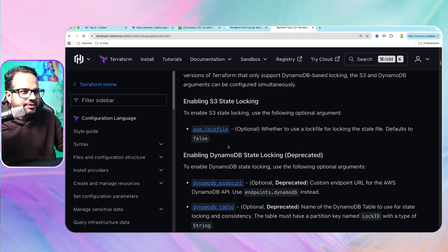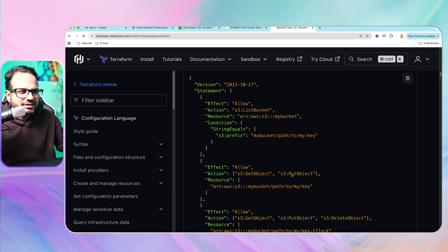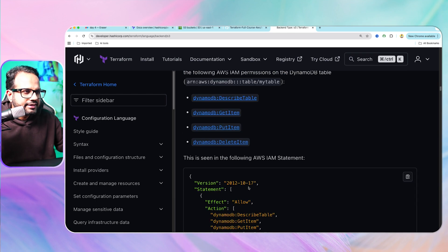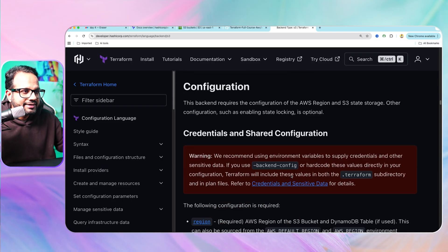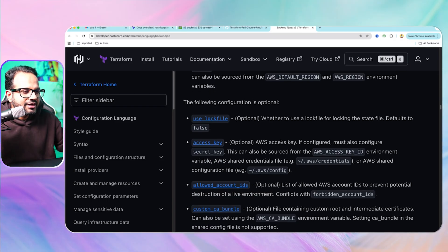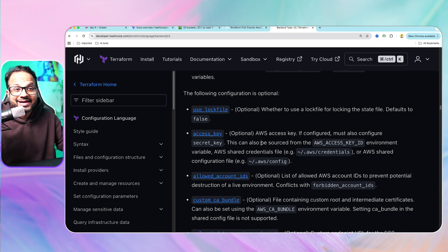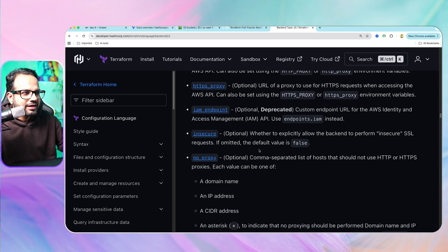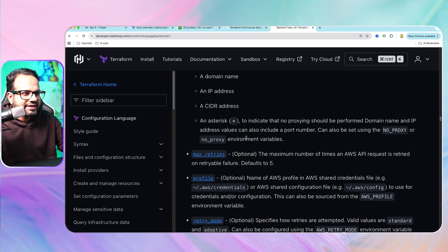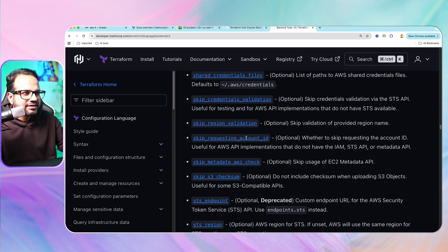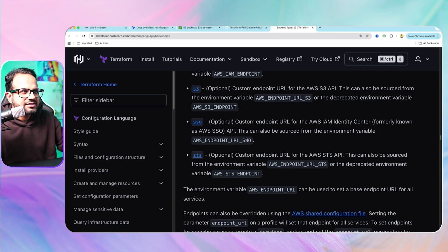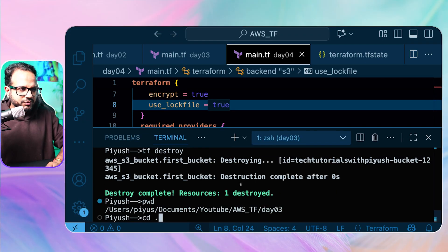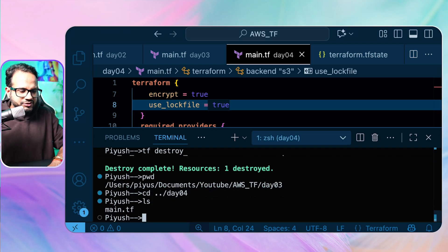Make sure you have all the required S3 permissions — list bucket, get, put, delete, and so on. DynamoDB table permissions are no longer needed as that is deprecated. You can also add access keys, but you should not add them into any configuration — that is optional and not recommended. Now let's go back to VS Code into the day04 folder. We have main.tf. Let's run terraform init.